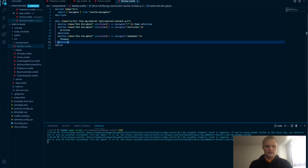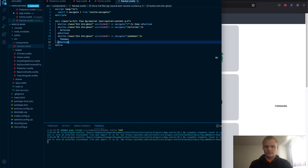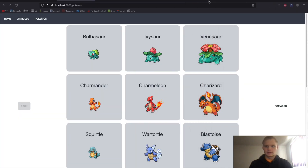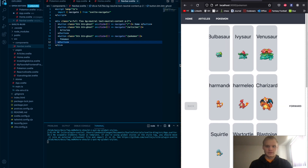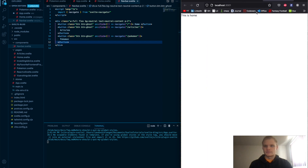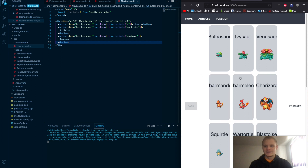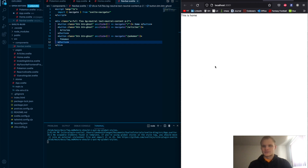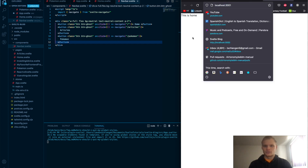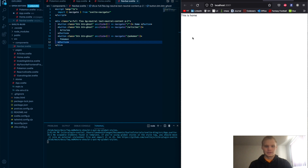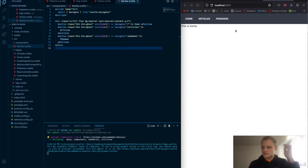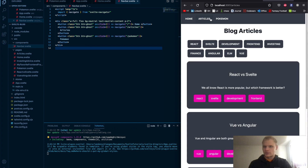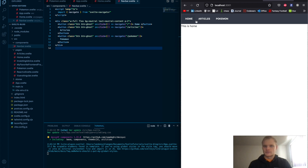Let's do the split view again. After saving both files, we can see our nav bar appear. We can navigate to articles — there's articles — and to Pokémon, though there's nothing there yet, and back to Home, which just says 'this is home'. So our routing is working correctly.